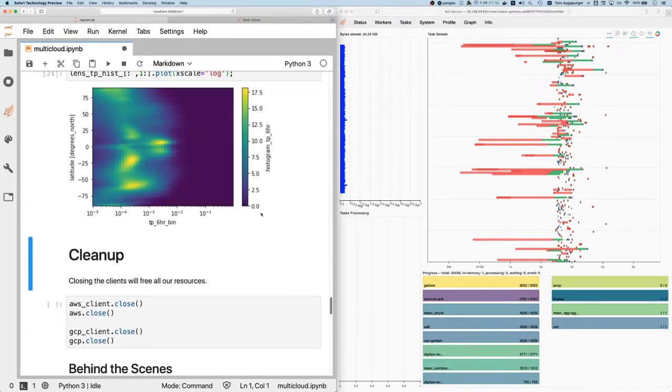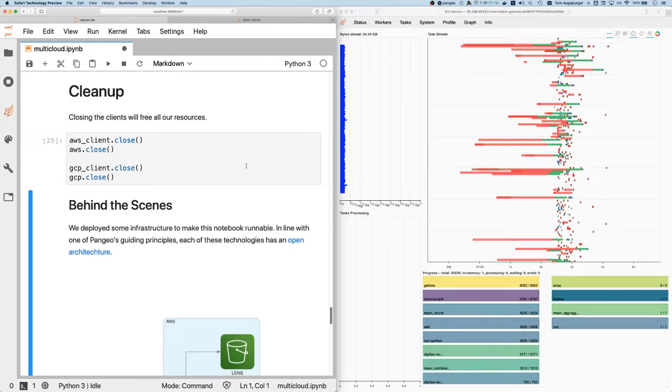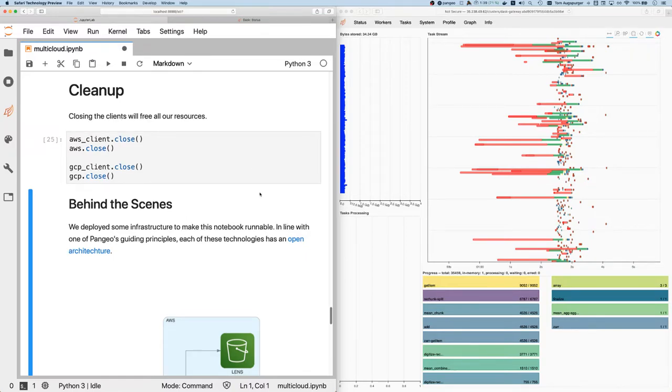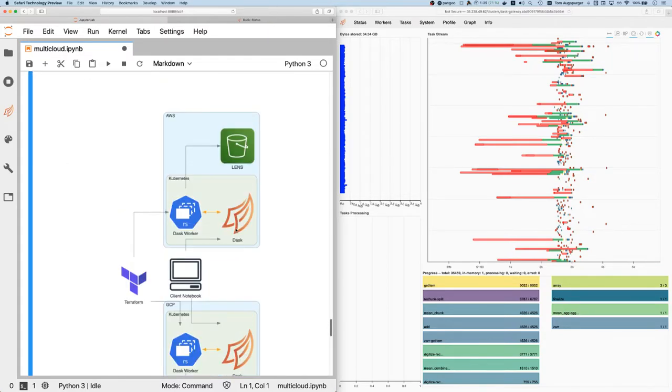As far as cleanup goes, we can just close our clients. This will free up all of our resources that we used, and things will auto scale all the way back down. So you'll be consuming minimal cloud resources now behind the scenes.